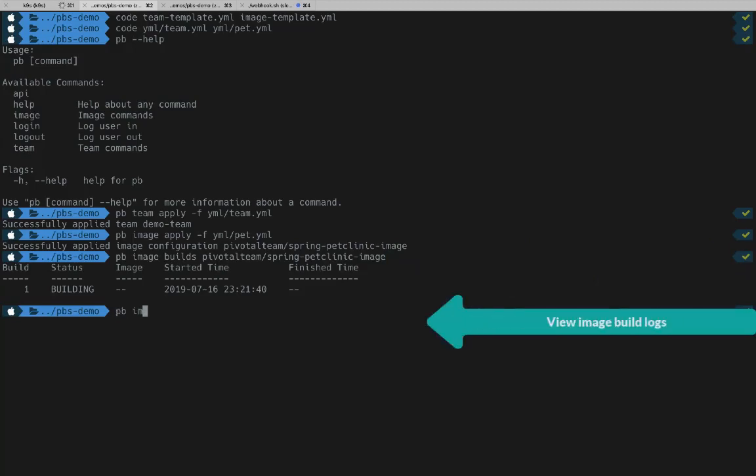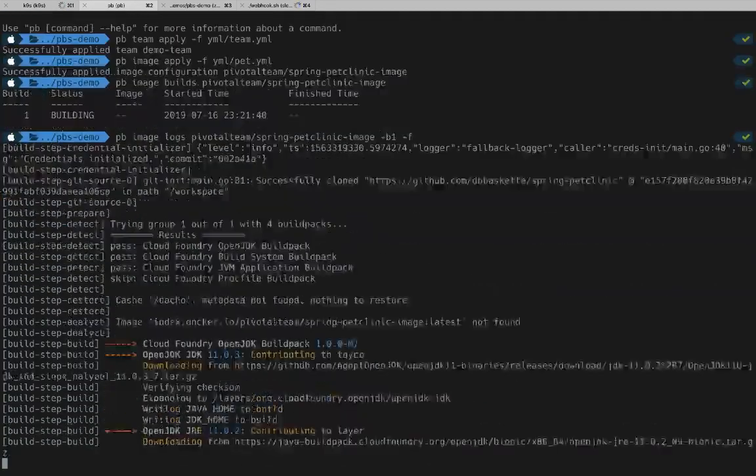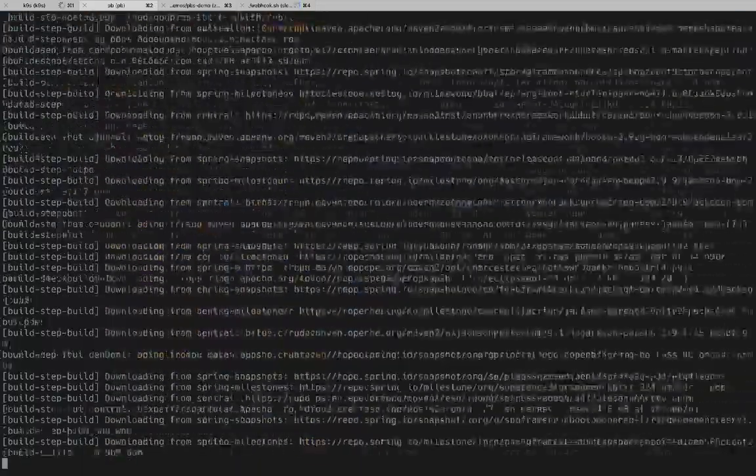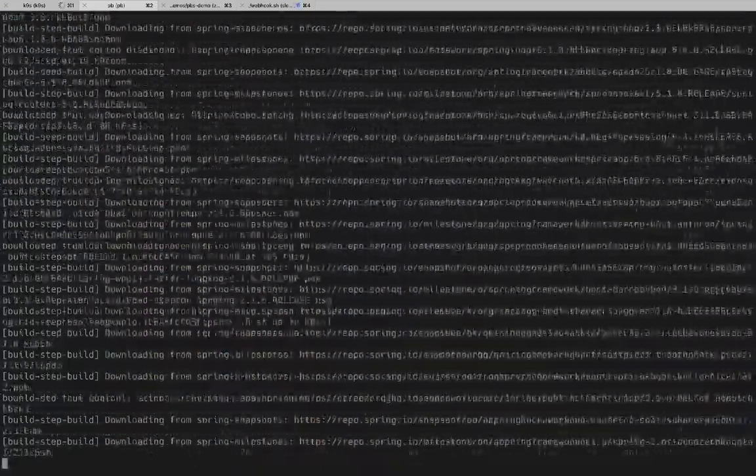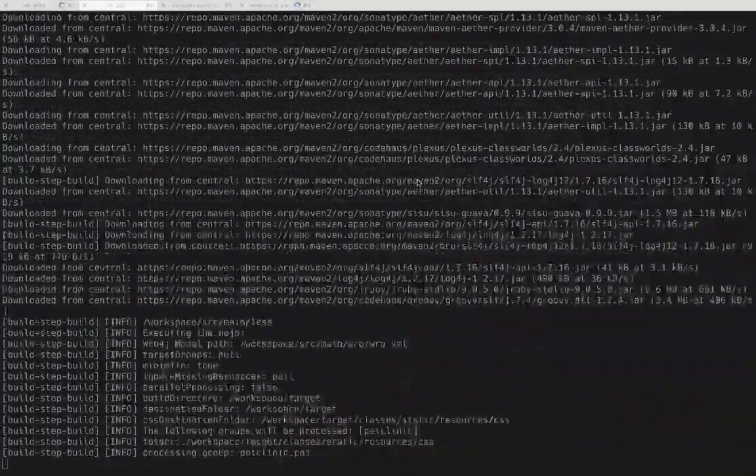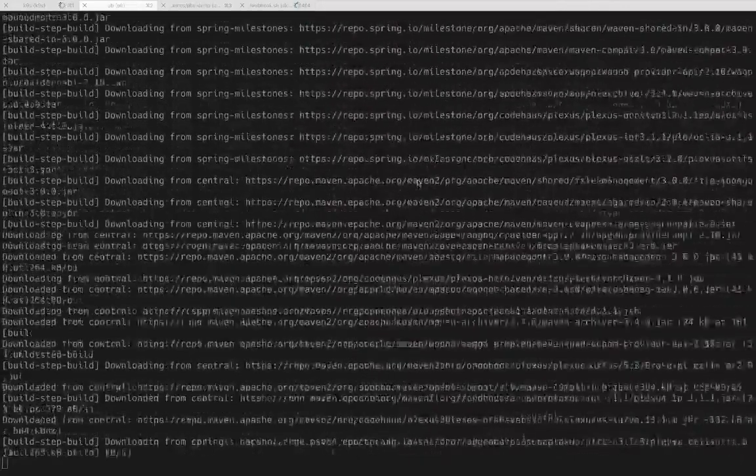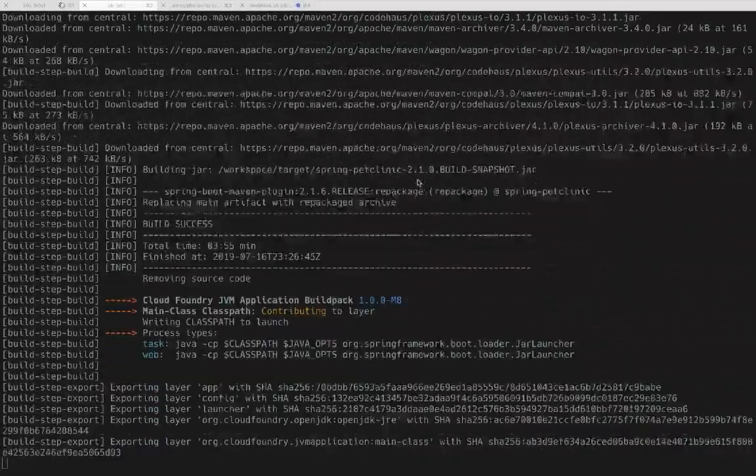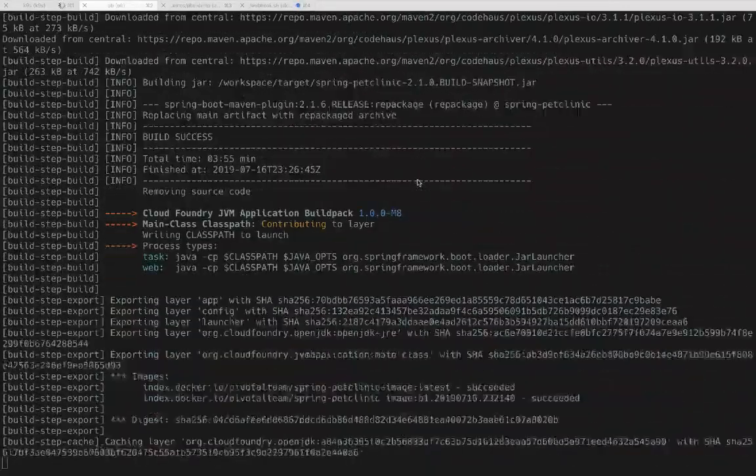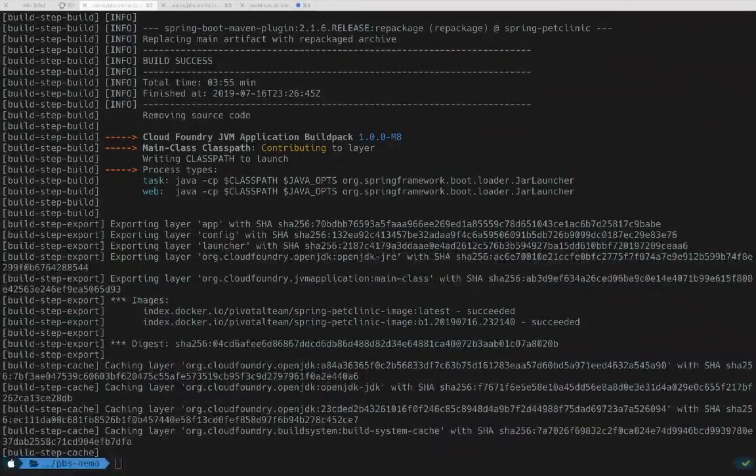If we want to watch what's going on under the covers, PB Image Logs with the build number and a minus F will stream the logs to our console. Here you can see all the layers of the build pack being applied. I sped it up just a little bit in the interest of time, but as you can see in the log, the first build was successful.